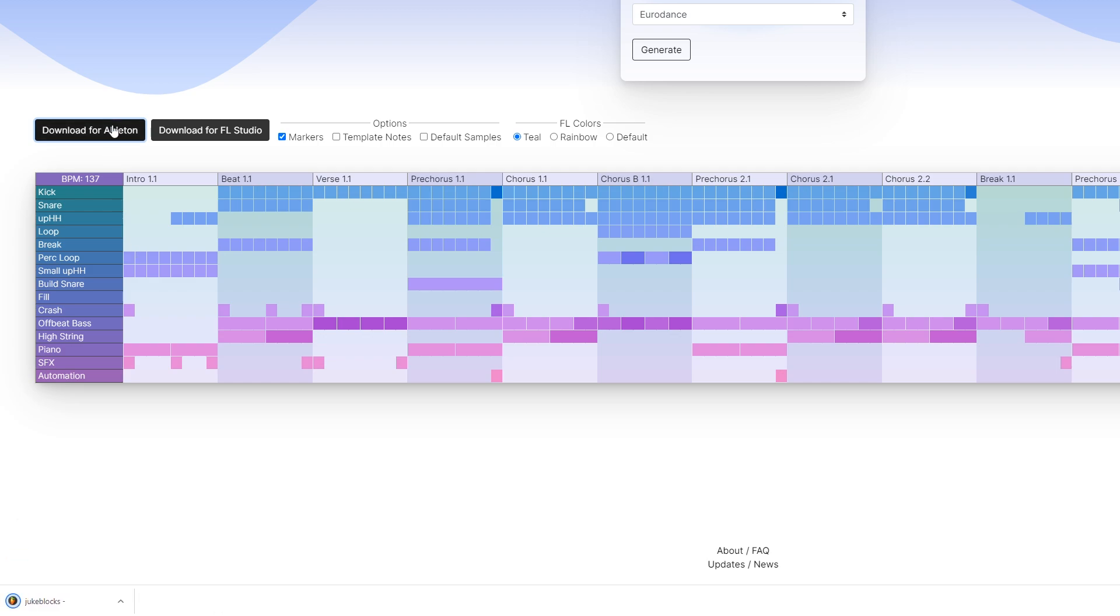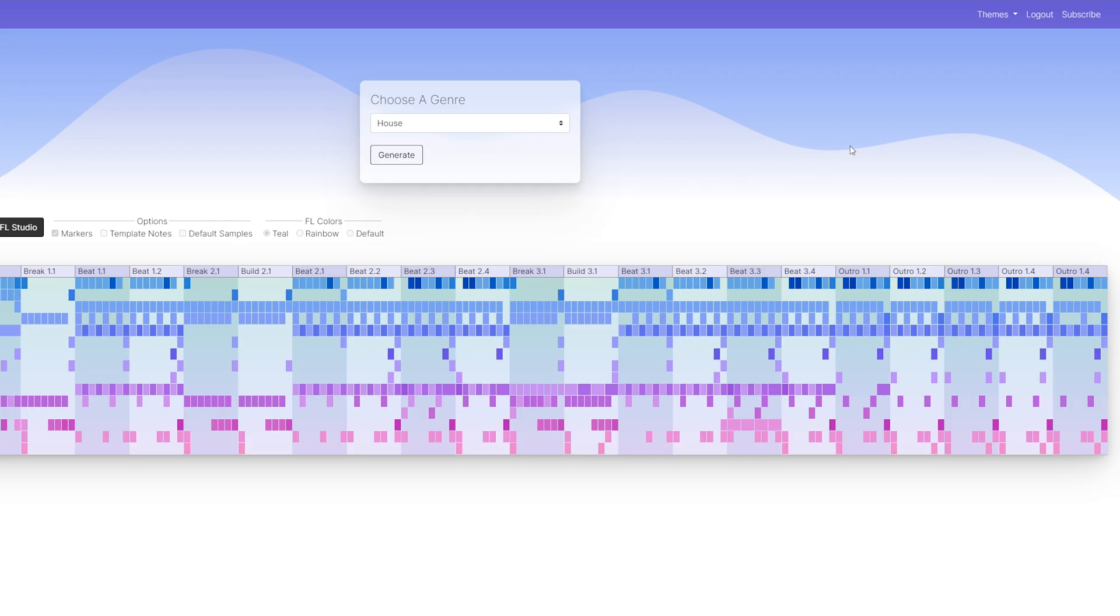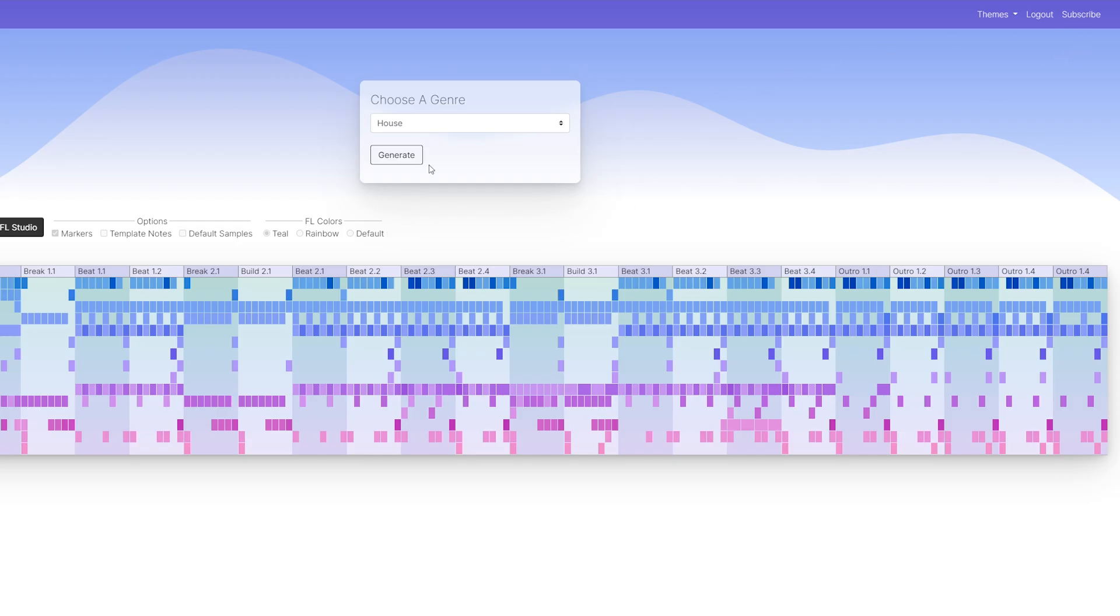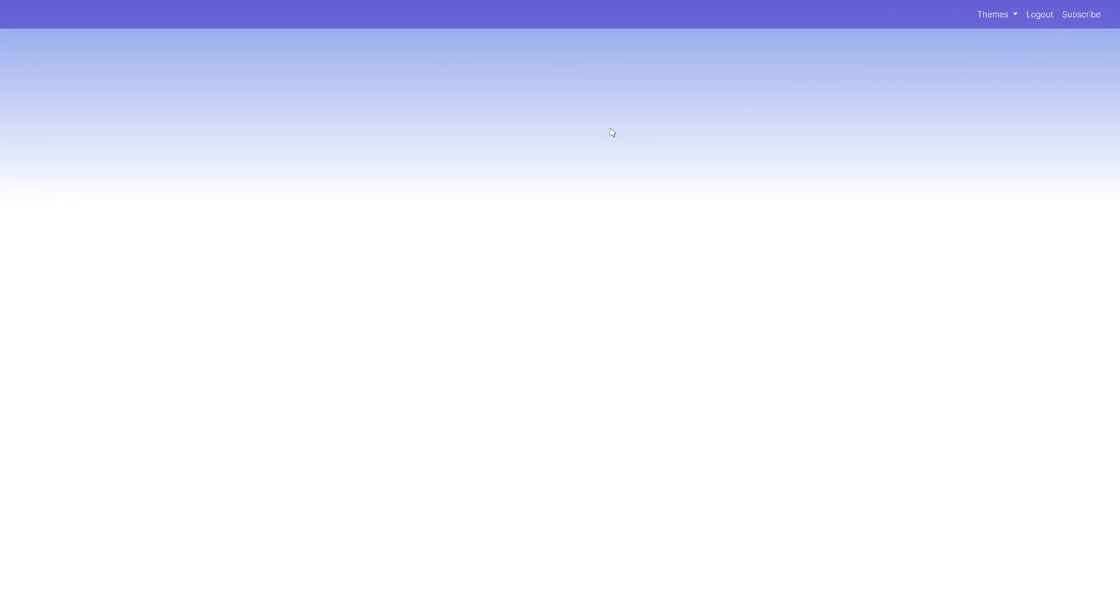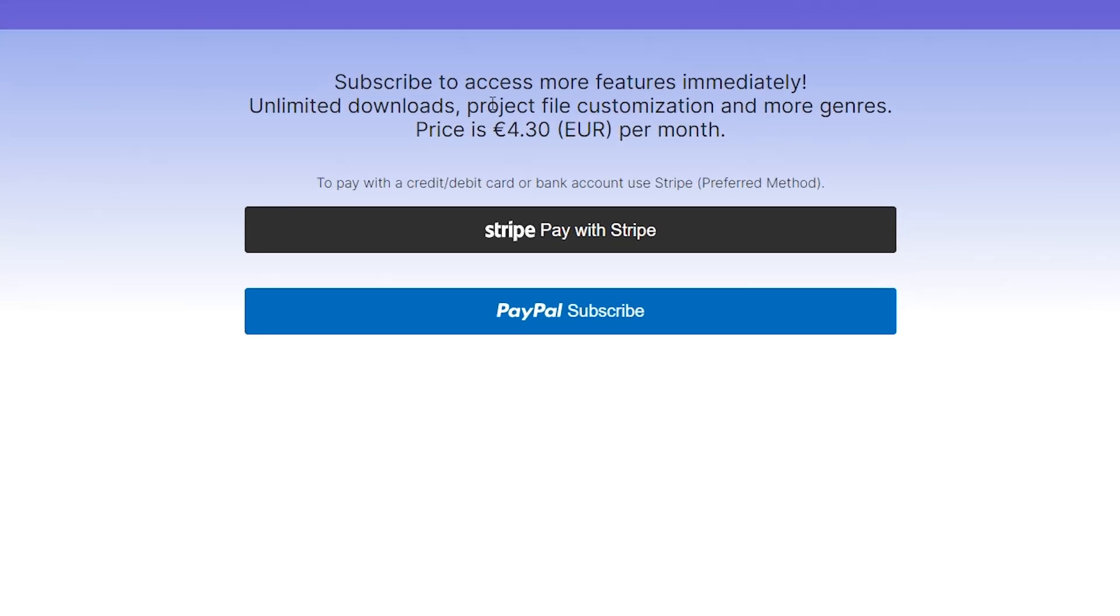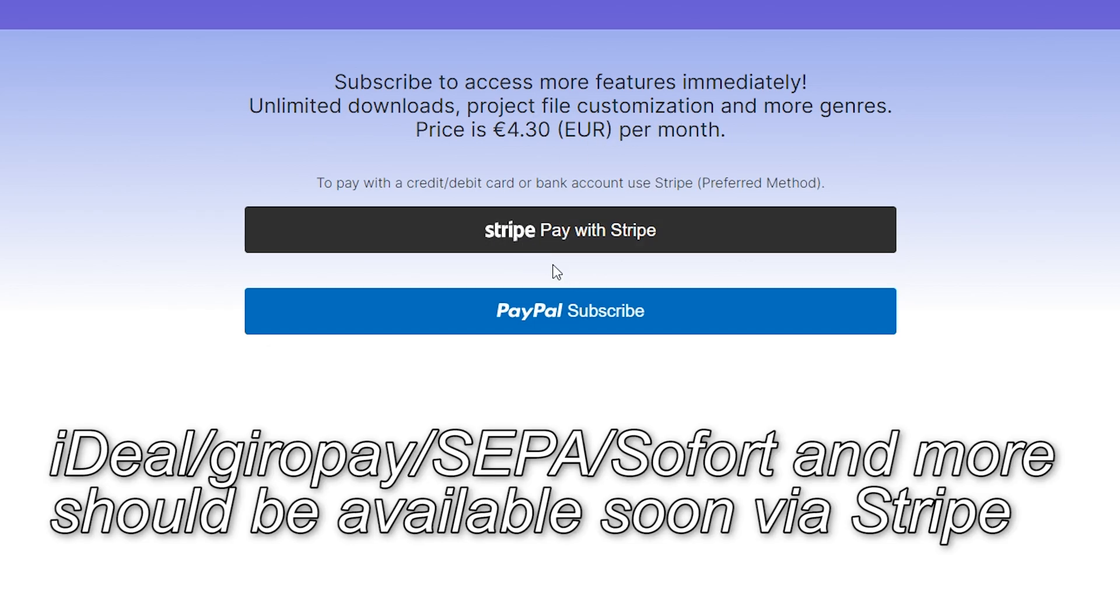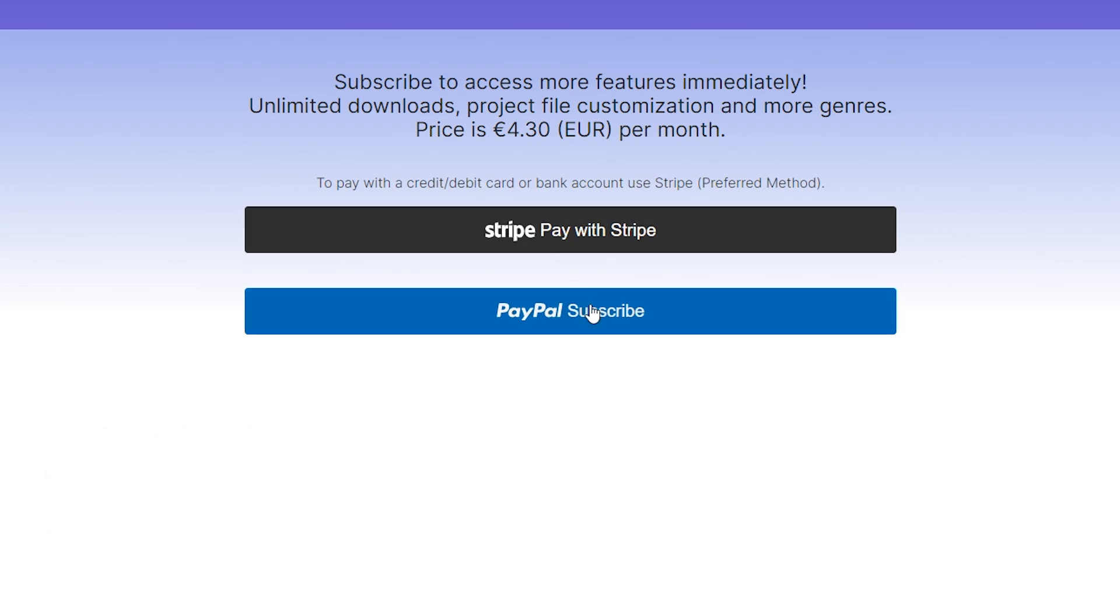Starting next year, it'll be limited down to five a month, although this may change. But to access these extra features, you'll need to subscribe. If you want to, click on the subscribe button. The subscription is four euros and 30 cents a month, which I chose because that's roughly five American dollars. You can subscribe with Stripe, which uses your credit or debit card or bank account to pay, but there's also PayPal, if you prefer that.